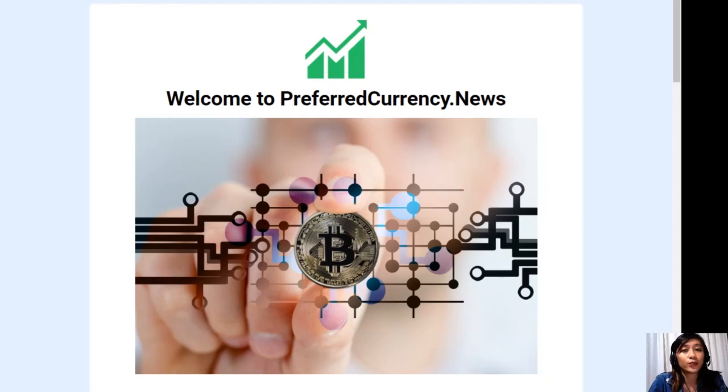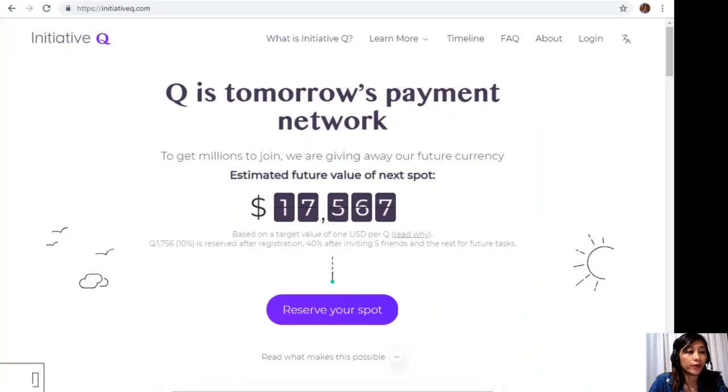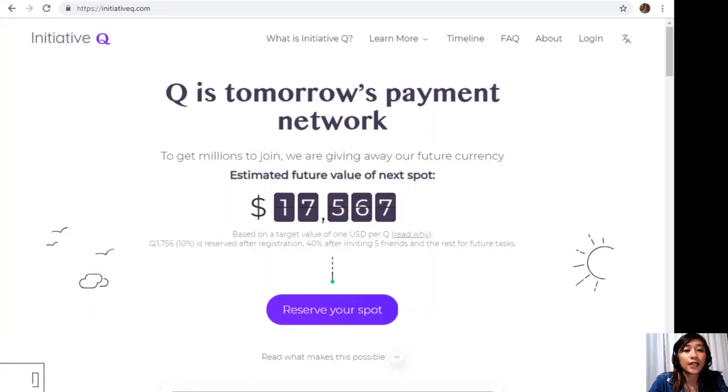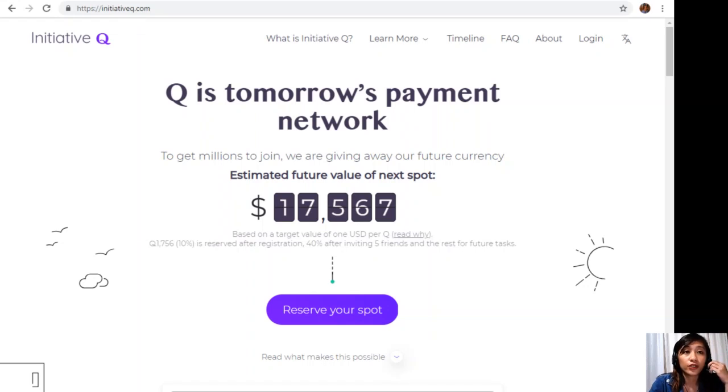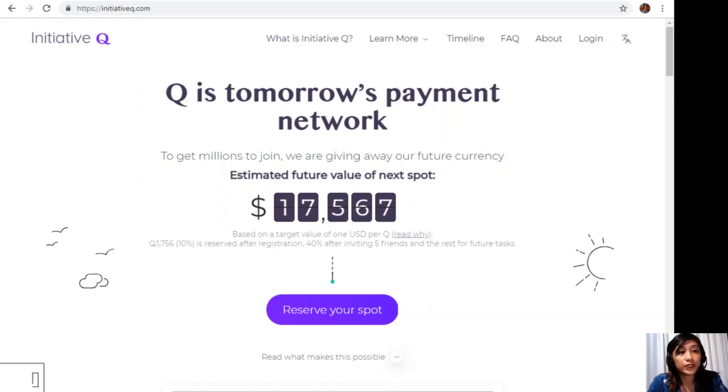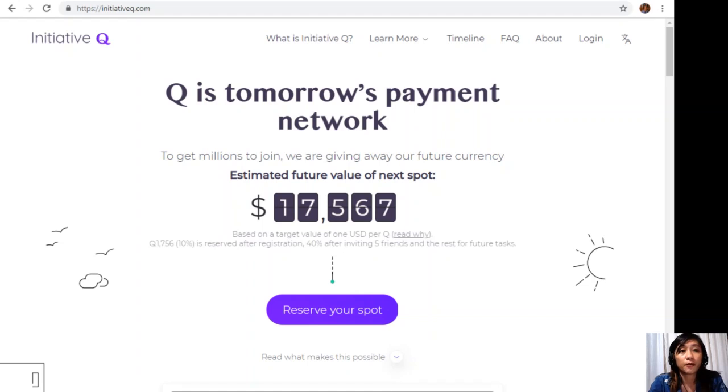But before we go there, I would like to invite you all to join us with this new Initiative Q program. Initiative Q is an attempt by ex-PayPal guys to create a new payment system instead of the existing old credit card system that was designed way back in the 1950s. This system uses its own currency called the Q, and to get people to start using the system once it's ready, they are allocating Qs for free to people who sign up now. The amount drops as more people join, so it's better to join now while it's free and still early.